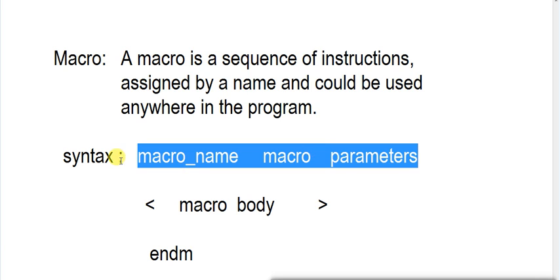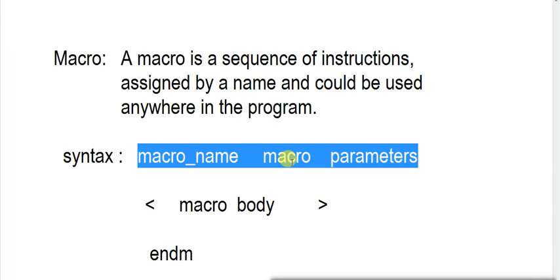This is the syntax of our macro. First one is macro_name. This is variable. You decide whatever name you have to give. The second one is macro, M-A-C-R-O. This is a keyword. You must have to give this macro as a keyword.